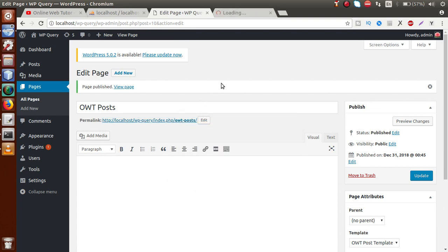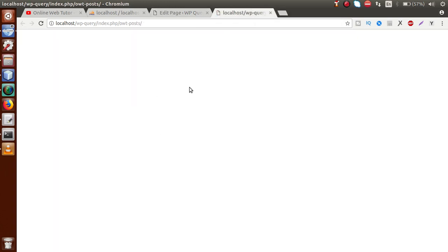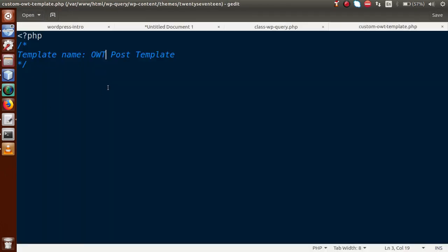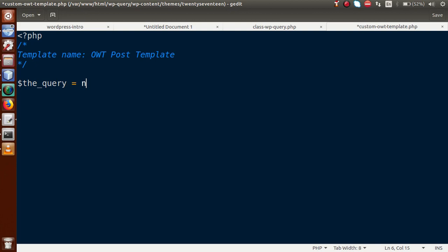Going to the front-end permalink, we can see the page currently has no content because we haven't written any code in the template yet. Now let's start writing the WP_Query code to fetch all posts on the front-end. First, we need a WP_Query class instance. We write: $query = new WP_Query(). The constructor accepts a parameters array defining what data we want to fetch.